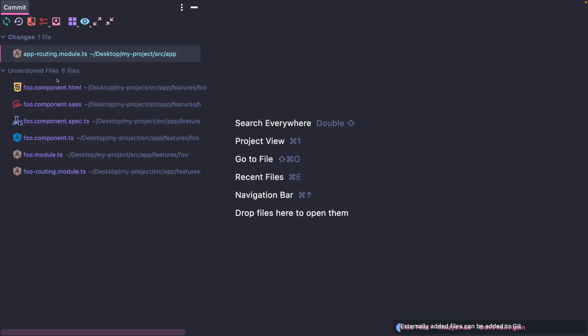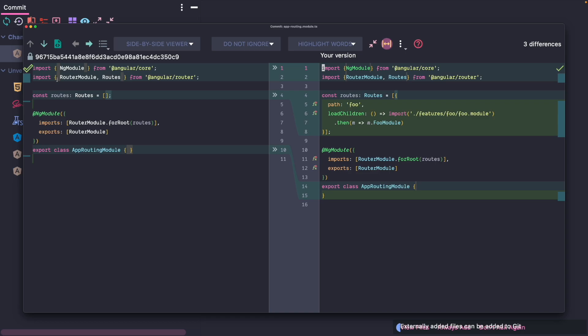However, the most interesting update happened in the app routing module. In the app routing module, schematics generated a new route that uses the load children function to lazy load our foo module.